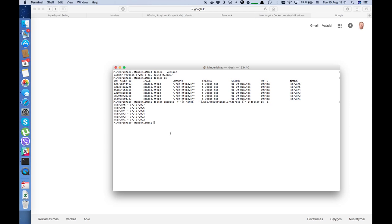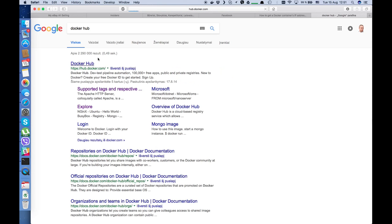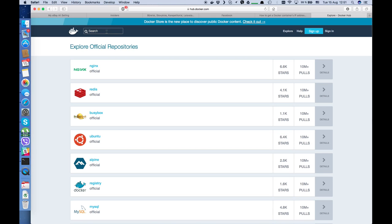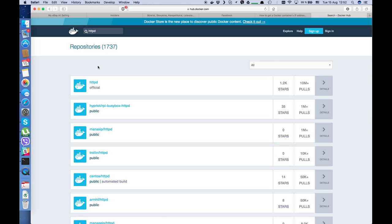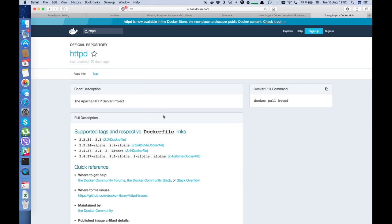Now we will go to Docker Hub and explore. We'll look for Apache server — it has the name httpd. Here we have official releases. These are the different versions of the same Apache server.